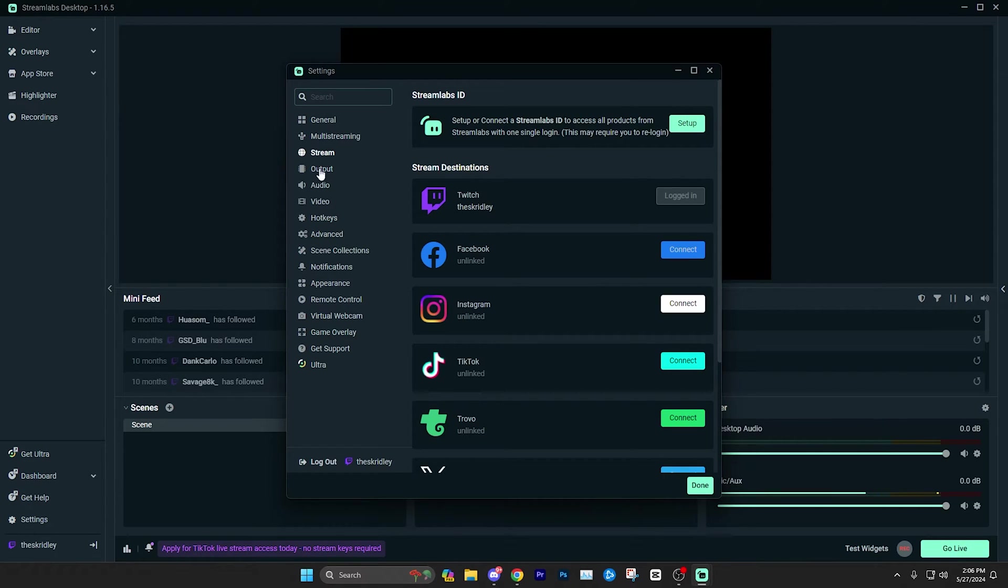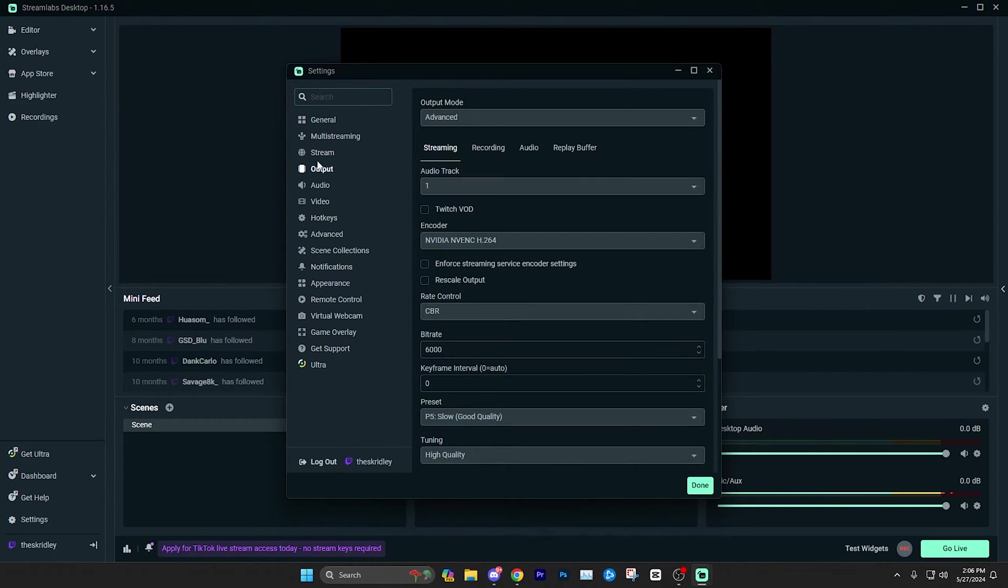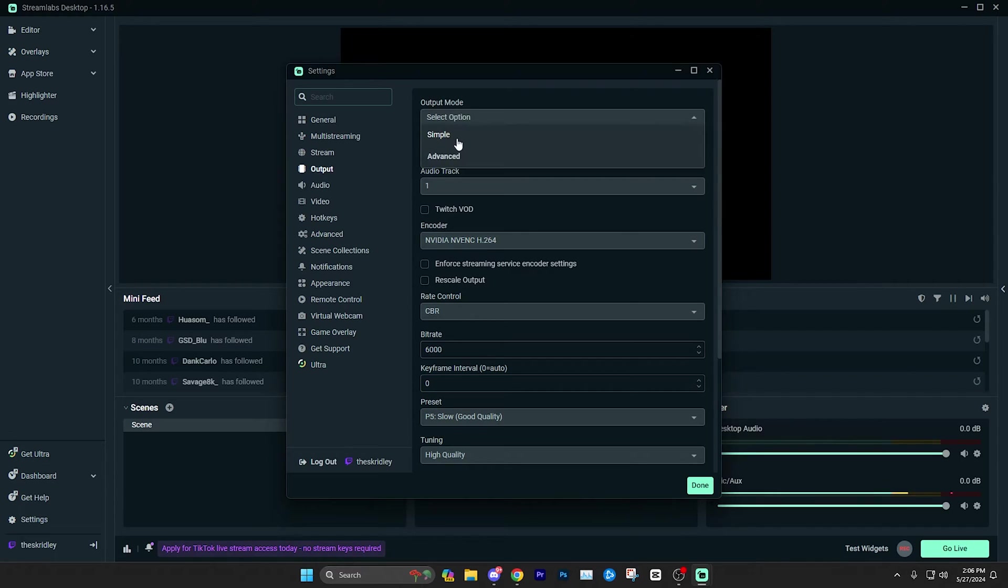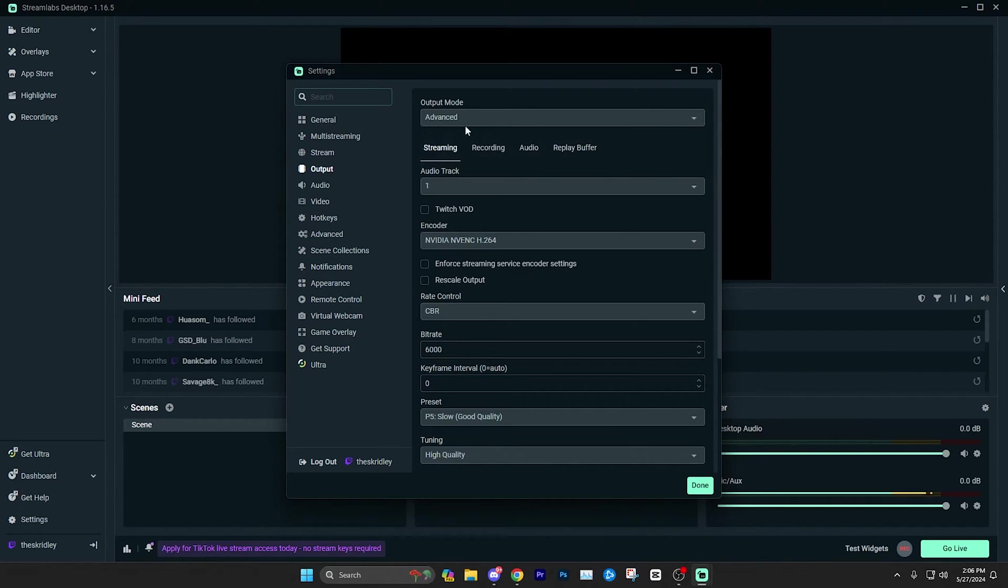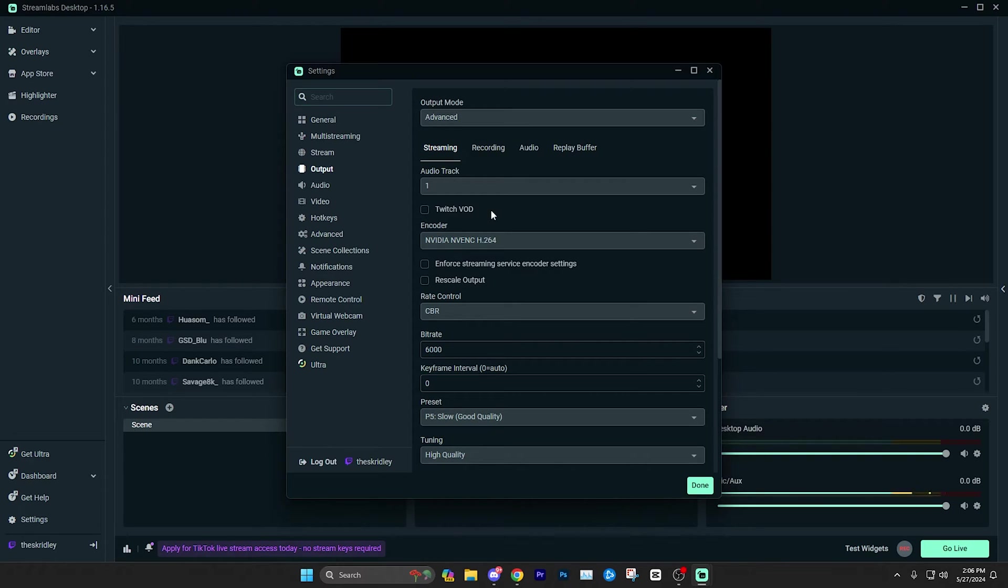So next we're going to go to the output tab, which is just under stream on the left. And here you're going to make, you're going to want to make sure you are on advanced instead of simple, and it's going to add some more settings, but don't get scared. I'll show you exactly what to put, which is going to work for most people. Of course, with settings, it's going to really depend on different things, but in general, the settings I'm going to give you today should be pretty universal for anybody looking to live stream on any platform.